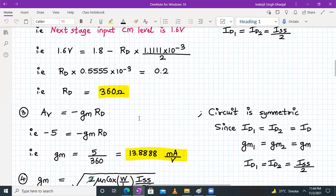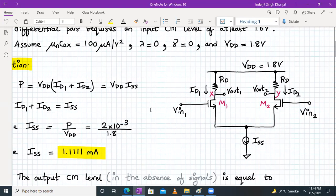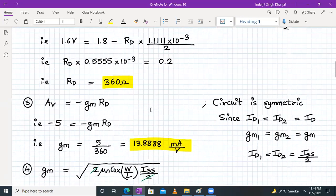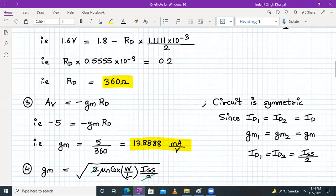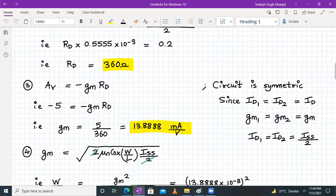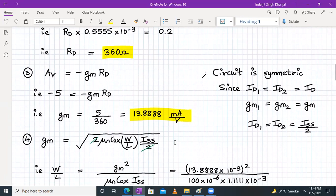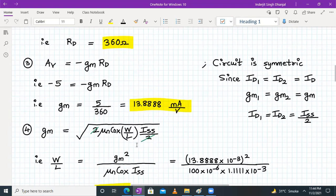We have been given the voltage gain value, so we find GM. The voltage gain of a differential pair is AV = −GM × RD. Since both transistors are symmetric, GM1 = GM2 = GM, and AV = −5. So −5 = −GM × 360, giving GM = 5/360 = 13.888 mA/V. The formula for GM is √(2 × μnCox × (W/L) × ID), where ID = ISS/2.